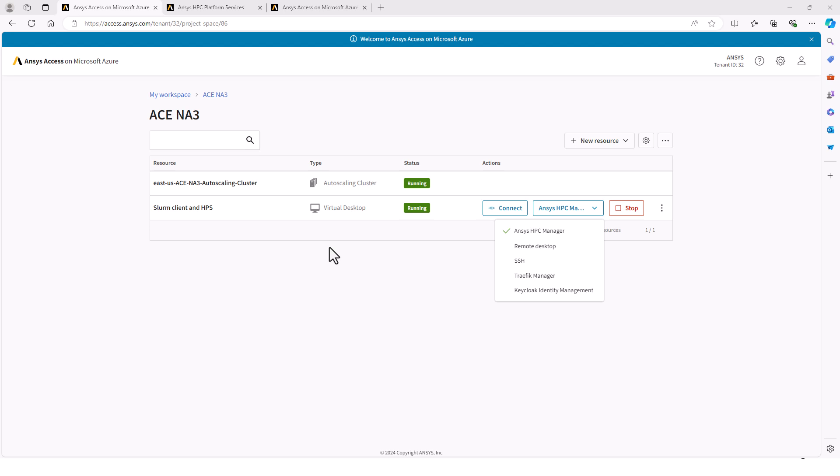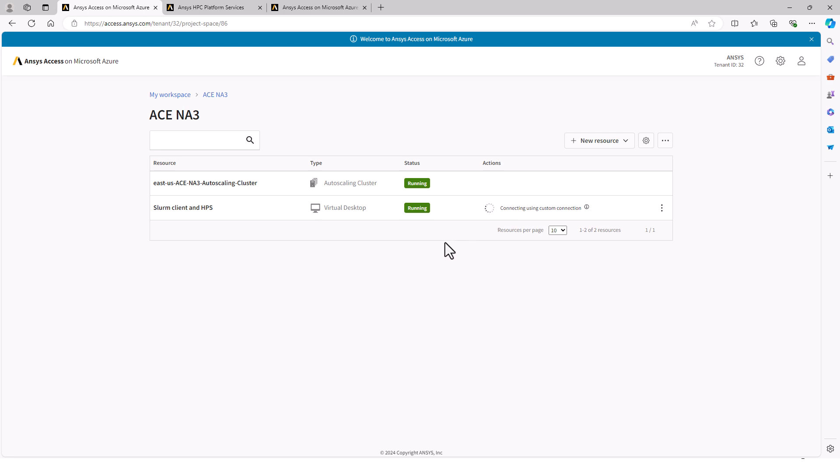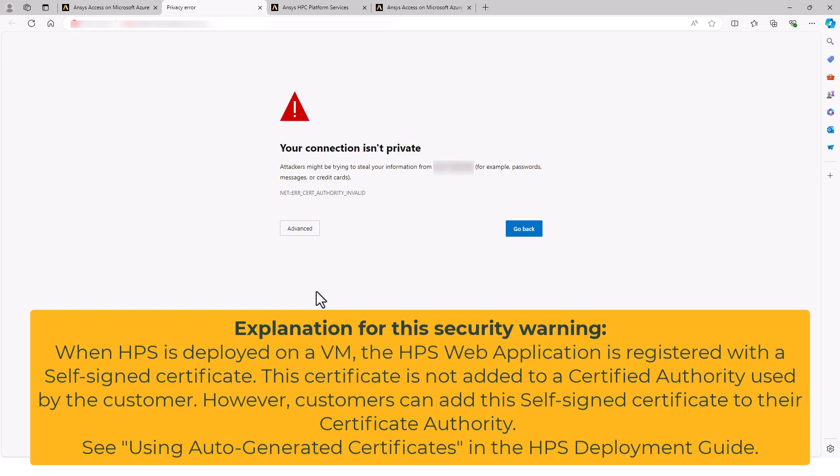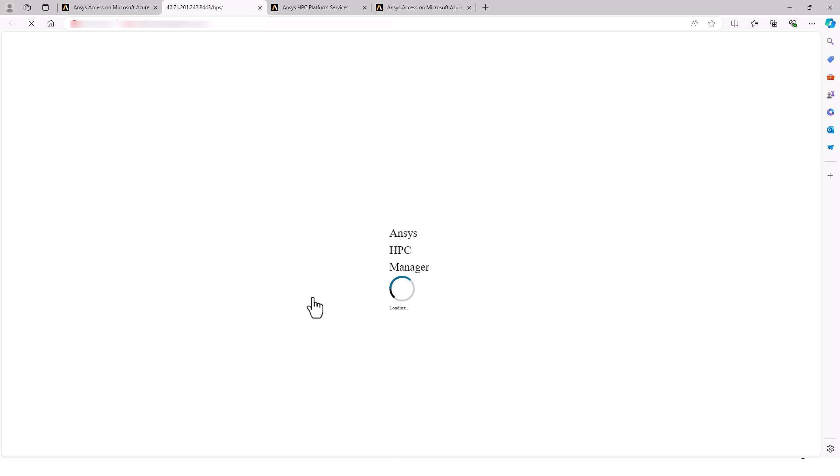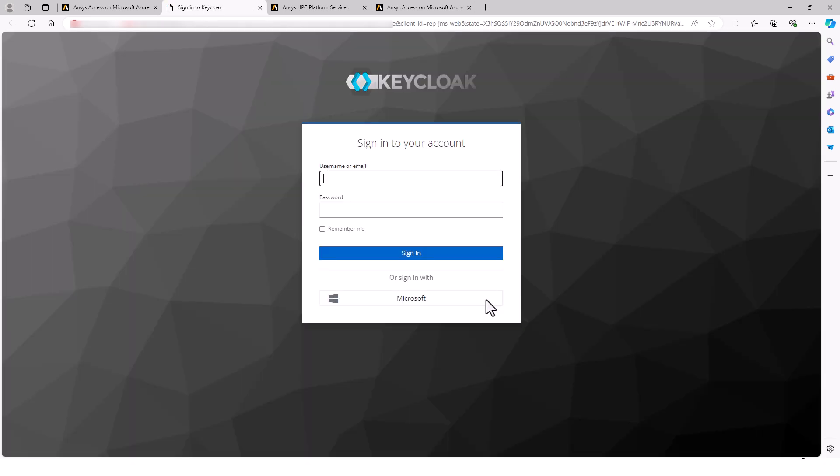To connect to the HPS web app, choose ANSYS HPC Manager and click Connect. This will open a new browser window and attempt to connect to the web address. If this security warning pops up, add the exception and continue.